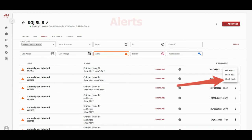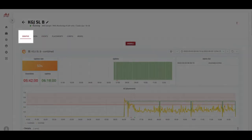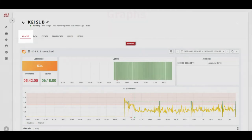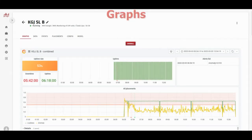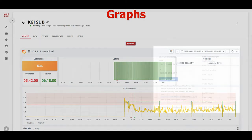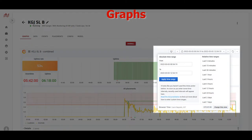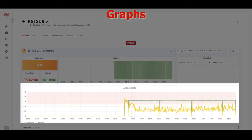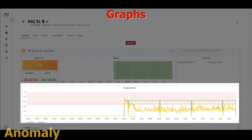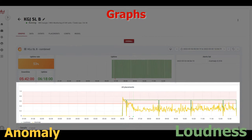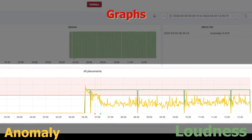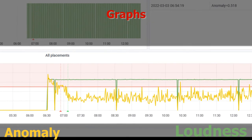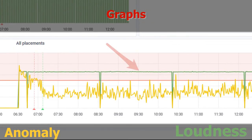Let's check the graphs first. Clicking either of those will take you to the time range where the anomaly occurred. You can also alter the time range to have a broader context. Now for the interesting part: here you can see the anomaly and loudness graphs of all placements.